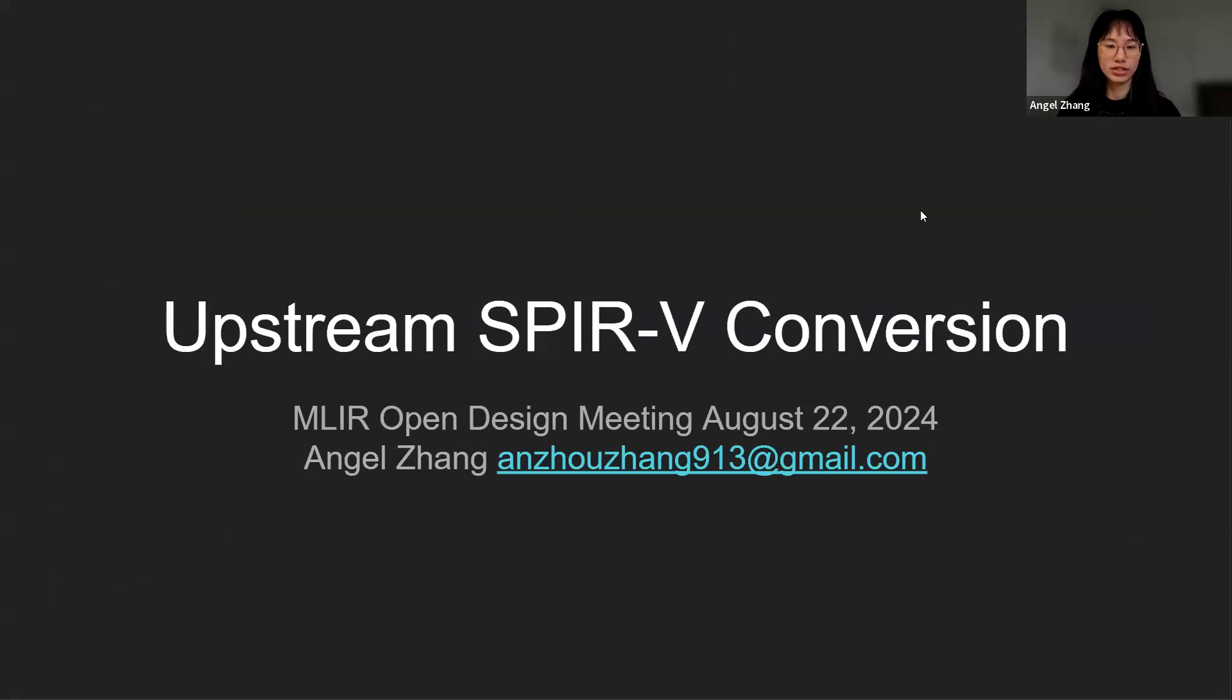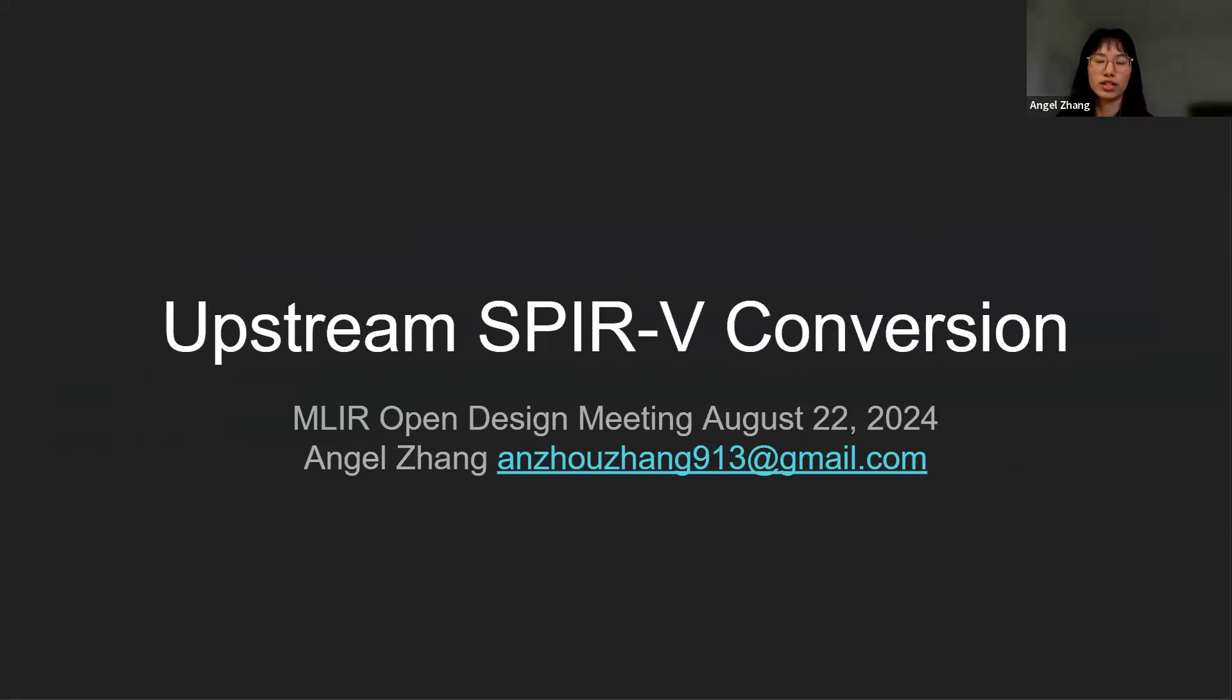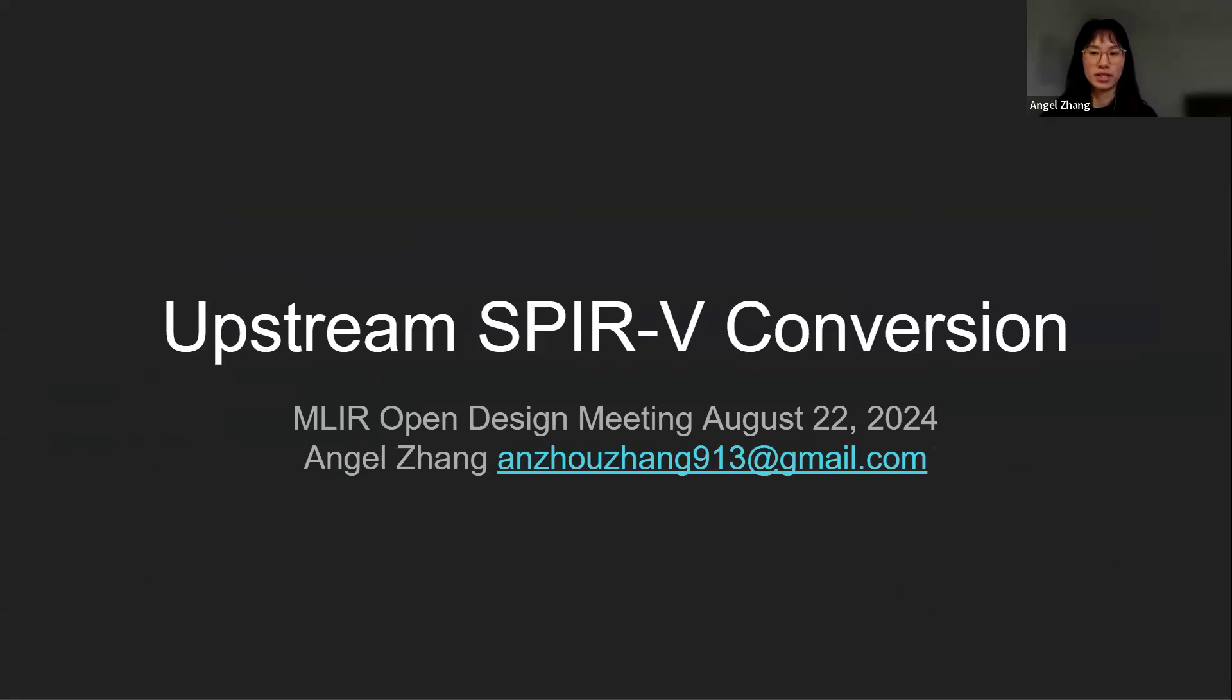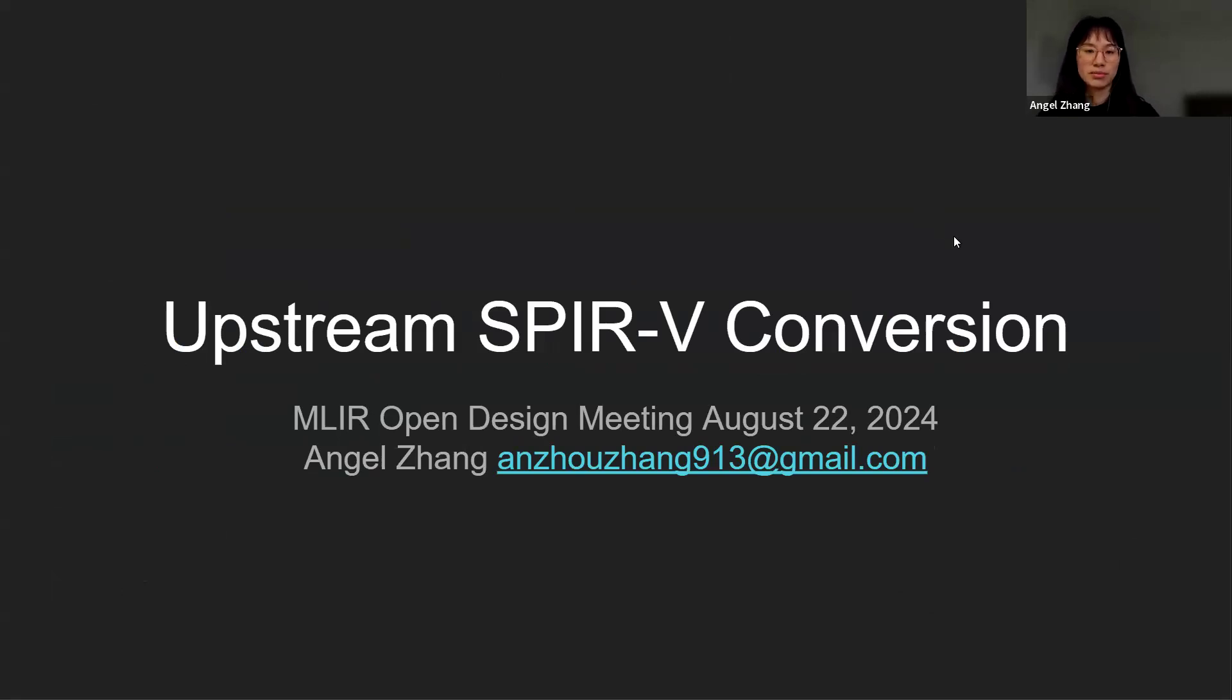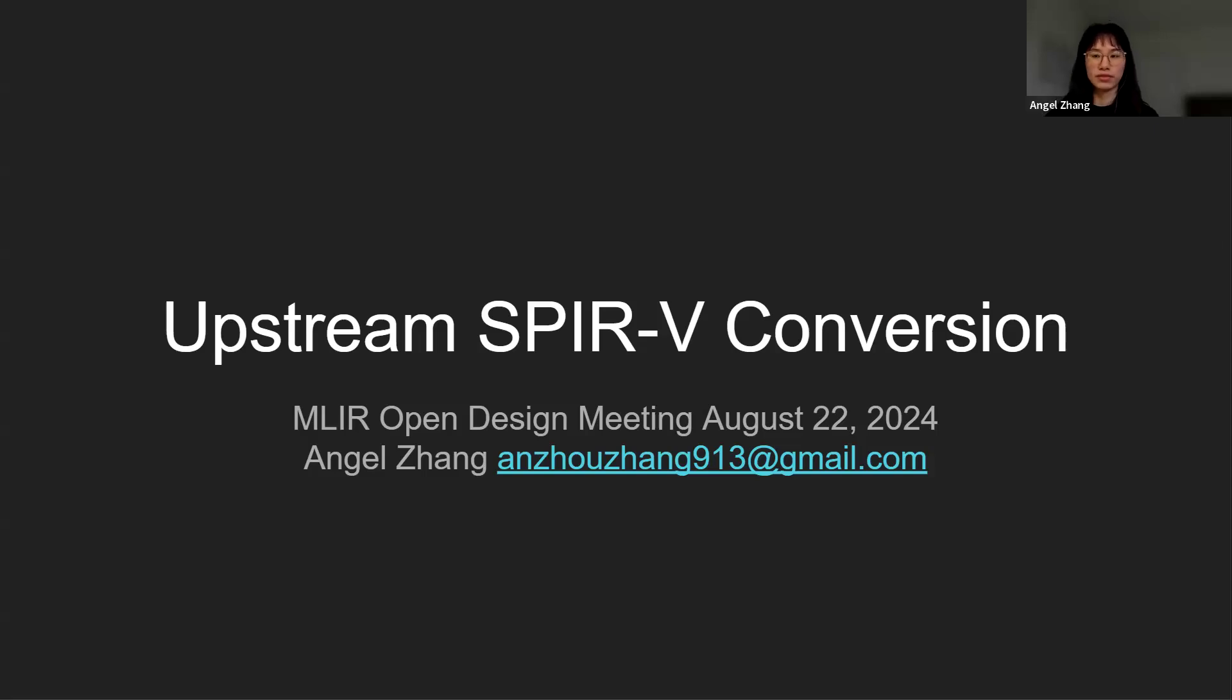Hi everyone, my name is Angel Zhang and I am a CS undergrad at the University of Waterloo. This summer I am doing an internship at AMD working with MLIR and SPIR-V. I have some prior LLVM experience but this is my first time working with MLIR and SPIR-V, and today I'll be presenting upstream SPIR-V conversion, which is the project I've been working on over the past few months.